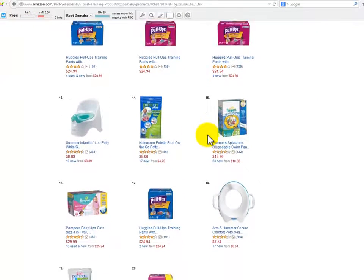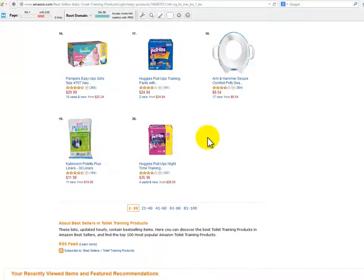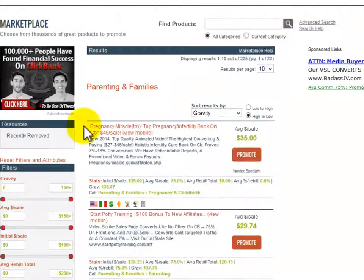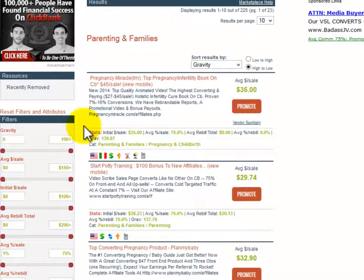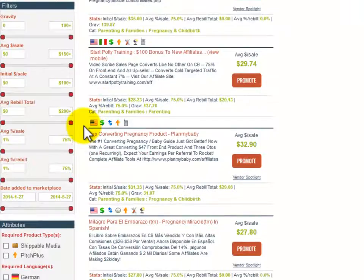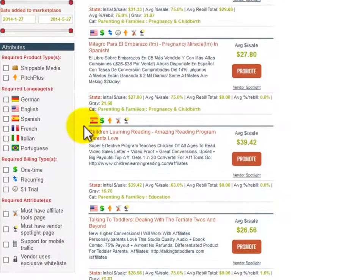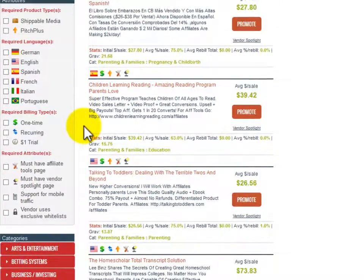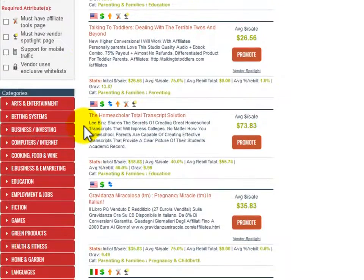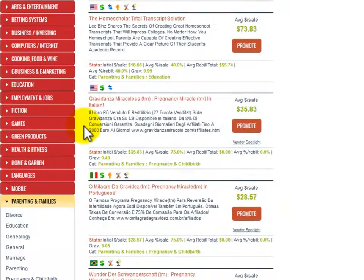Amazon will give you a great list of ideas all centered on the same topic. Something else I can promote to this same audience are other products related to parenting and families. Here at Clickbank, you will find a great deal of high converting products related to the parenting and family niche.